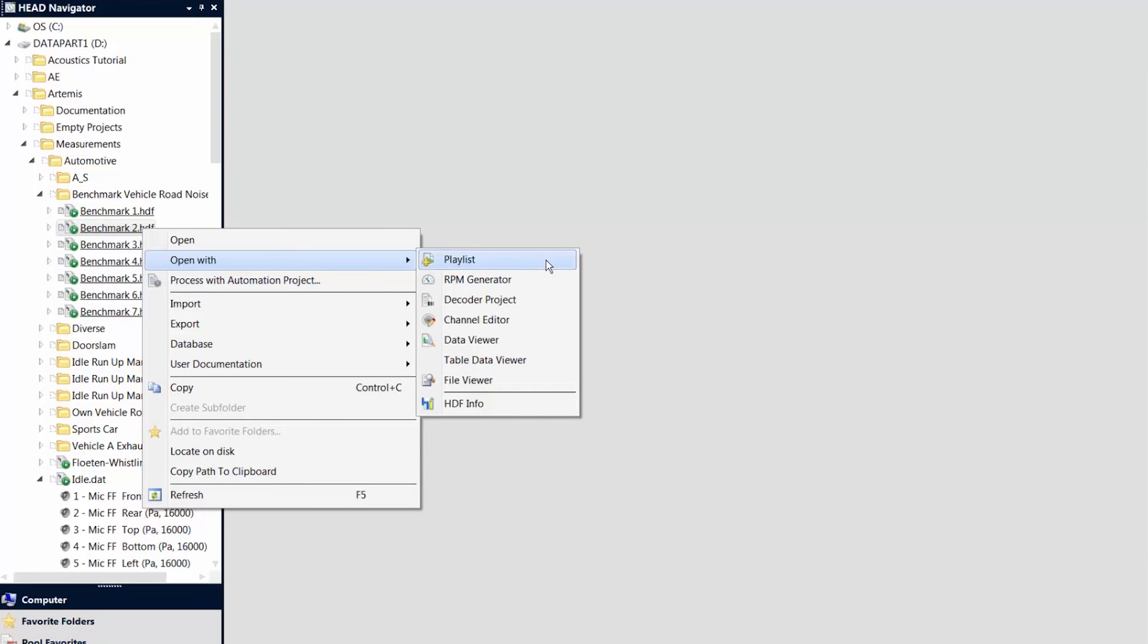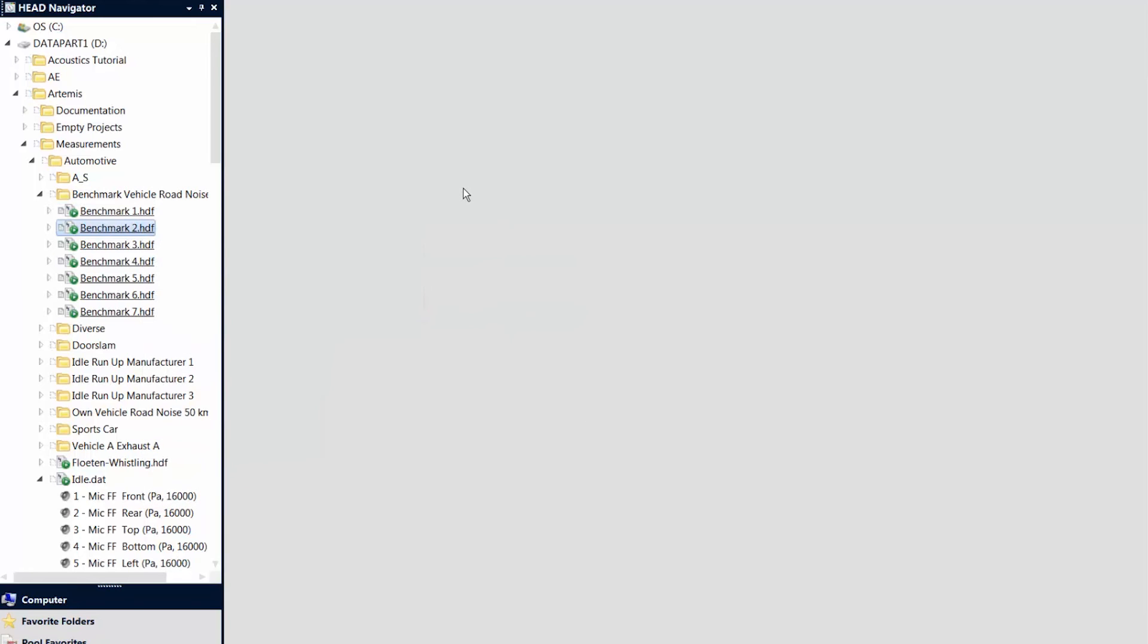If a file contains user documentation, this is indicated by an underlined file name in the Head Navigator.